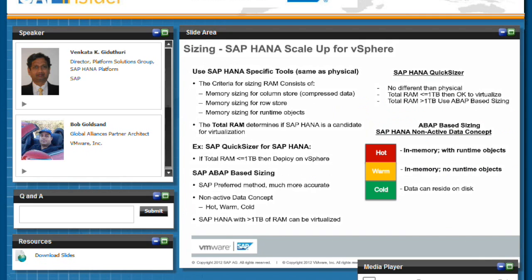This gets us into the actual sizing of a HANA database. The first thing I want to say is sizing a HANA database on physical versus virtual is exactly the same. You're going to be sizing for RAM on your initial sizing go-round. Essentially, you're looking for how much data you can fit in there. There's a small row store, and then you have to allow room for runtime objects.